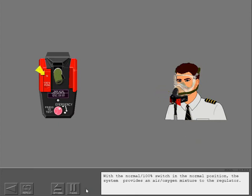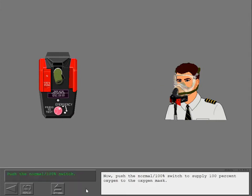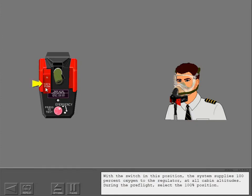With the normal 100% switch in the normal position, the system provides an air-oxygen mixture to the regulator. Now push the normal 100% switch to supply 100% oxygen to the oxygen mask. With the switch in this position, the system supplies 100% oxygen to the regulator at all cabin altitudes. During the preflight, select the 100% position.